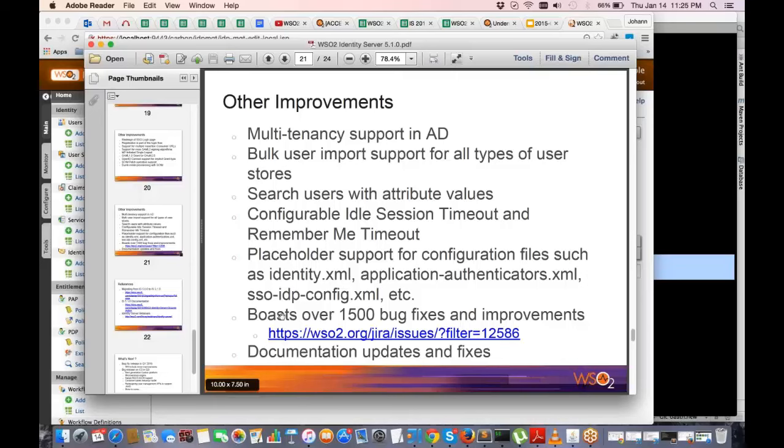We have received feedback that IS documentation had some limitations compared to other WSO2 products like ESB and Message Broker. We are running a documentation hackathon to fix issues and add new content, so in the next couple of weeks the IS 5.1.0 documentation will be upgraded to a better level.